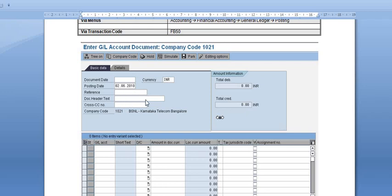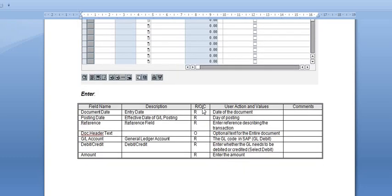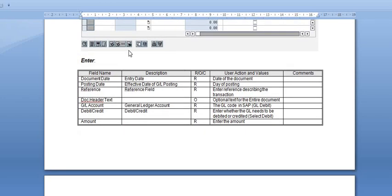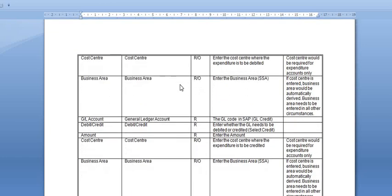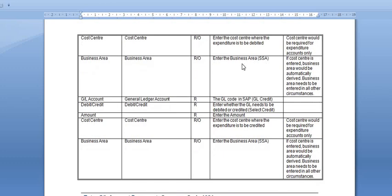Enter the document date, posting date, any reference, and any header text. Then enter the GL account for debit or credit. This type of screen will appear. You should enter the cost center where the expenditure is to be credited, and the business area. Cost center would be required for the expenditure accounts only. If the cost center is entered, the business area would be automatically derived. Business area needs to be entered in all other circumstances.